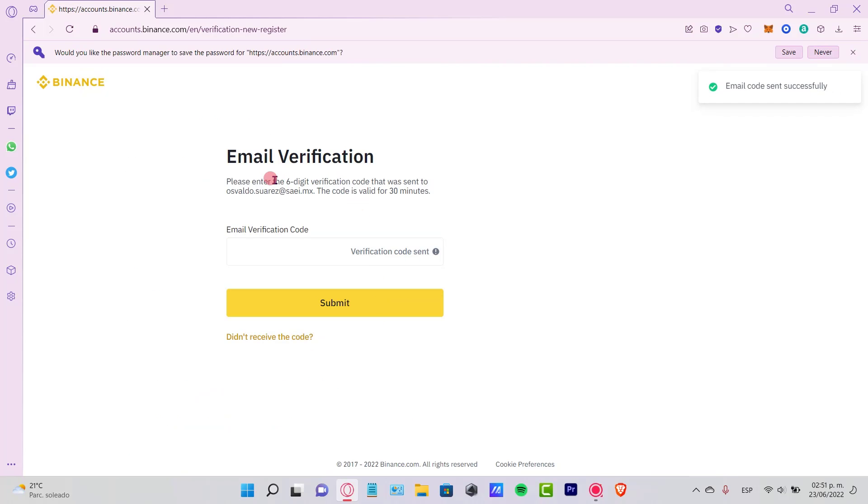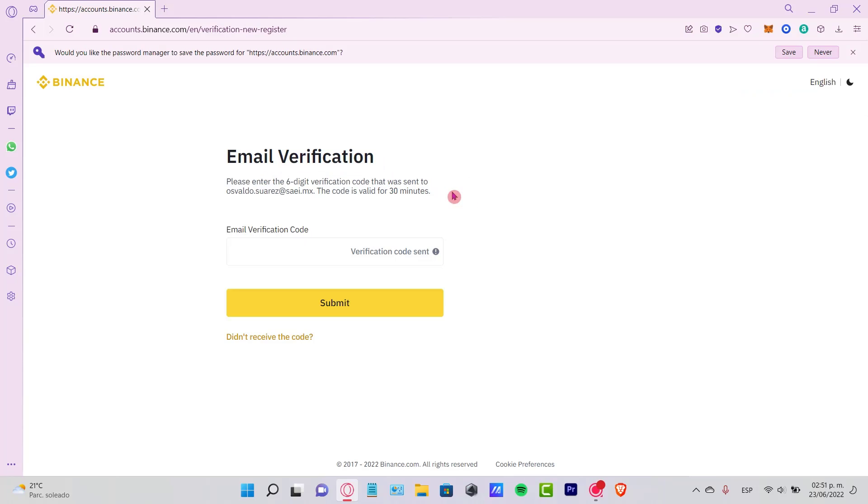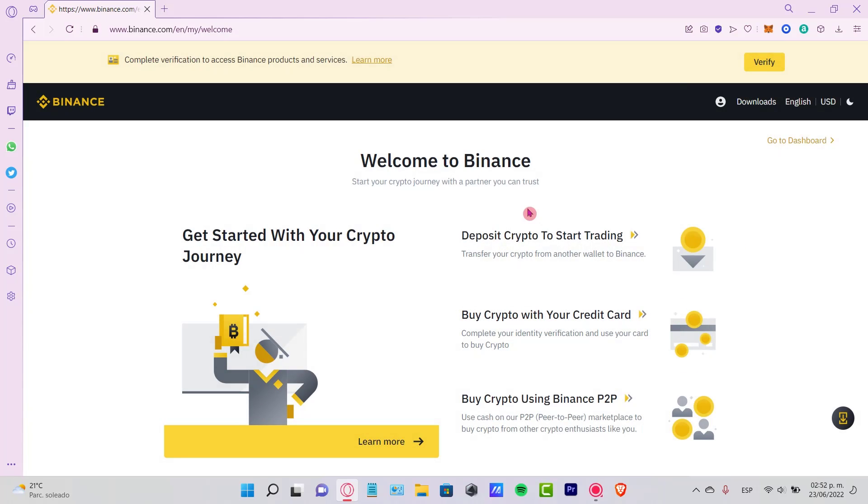It says please enter the six-digit verification code that was sent into your account. The code is valid for 30 minutes. So let's go into our email so we can verify the code that was sent into our account. As you can see, it says Welcome to Binance.